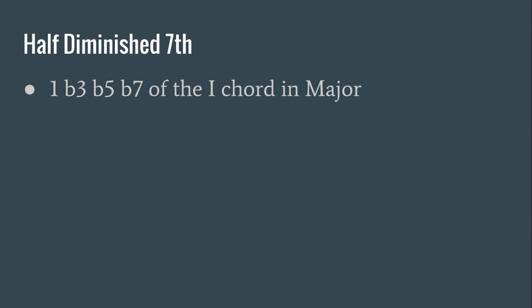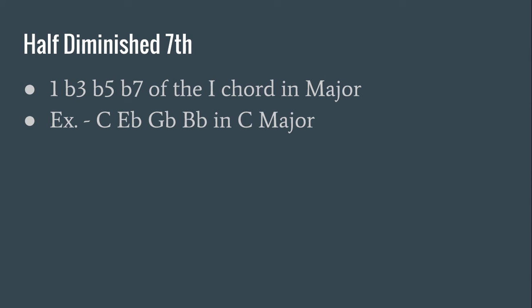Let's look at a half-diminished chord. That's the fourth kind. In this case, you would have the 1, flat 3, flat 5, and flat 7 of the I chord in major. So that would be C, E flat, G flat, and B flat in C major. So there's your fourth type.